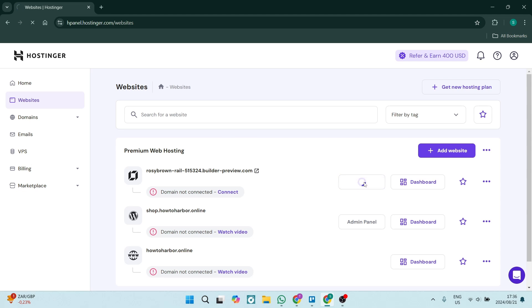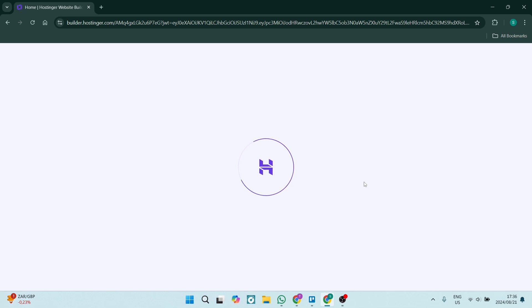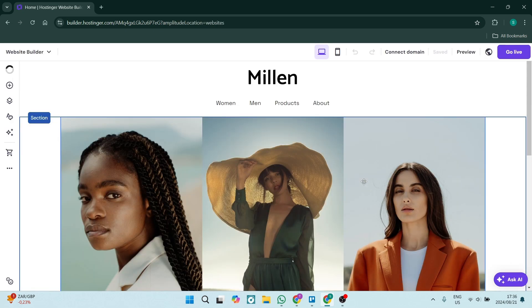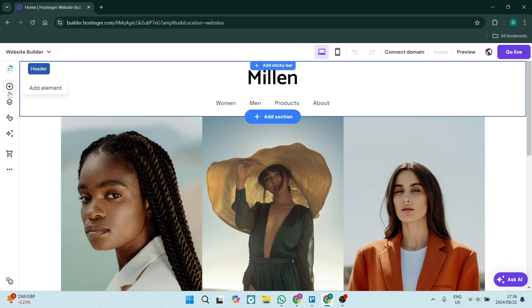Now just a small note: I'm using the Hostinger Website Builder and not the WordPress builder. This is what my website looks like. It is actually just a template for now.